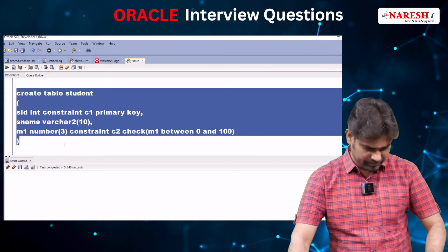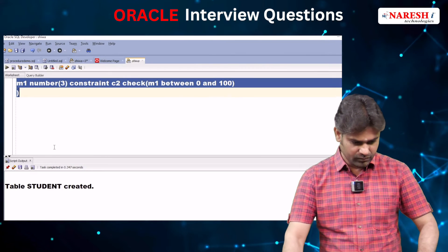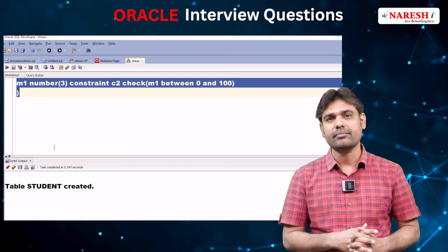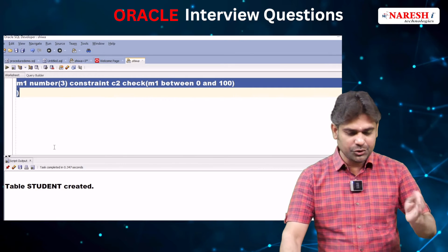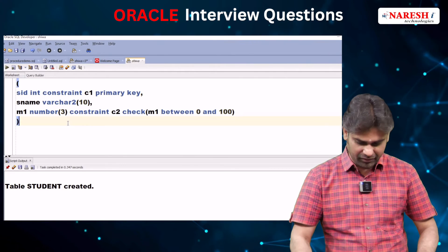Executing this command. So the student table is created. In this table, two constraints are there: C1 and C2.